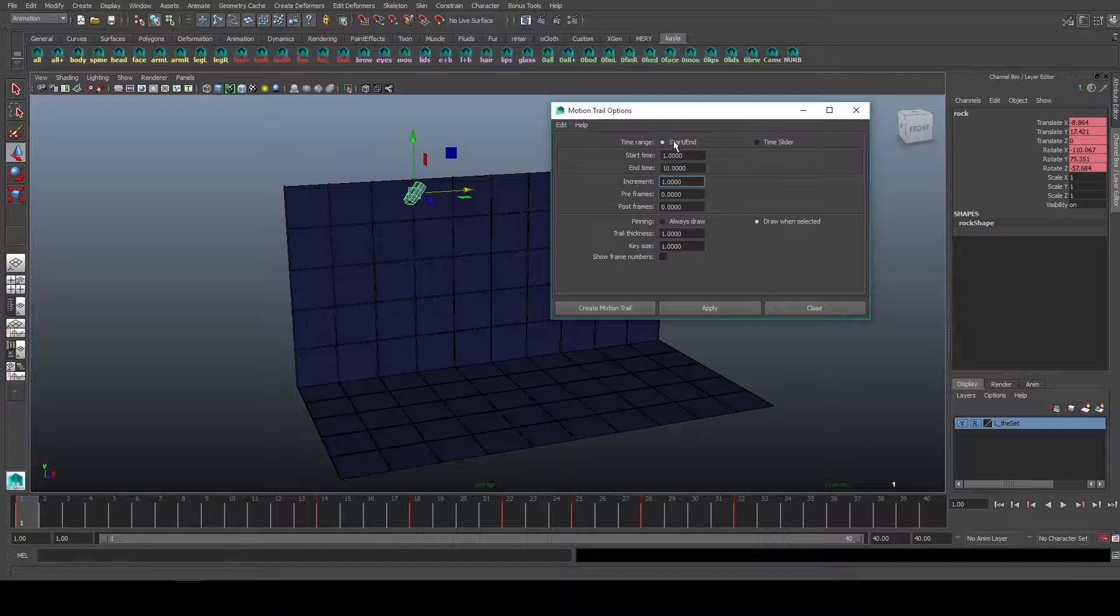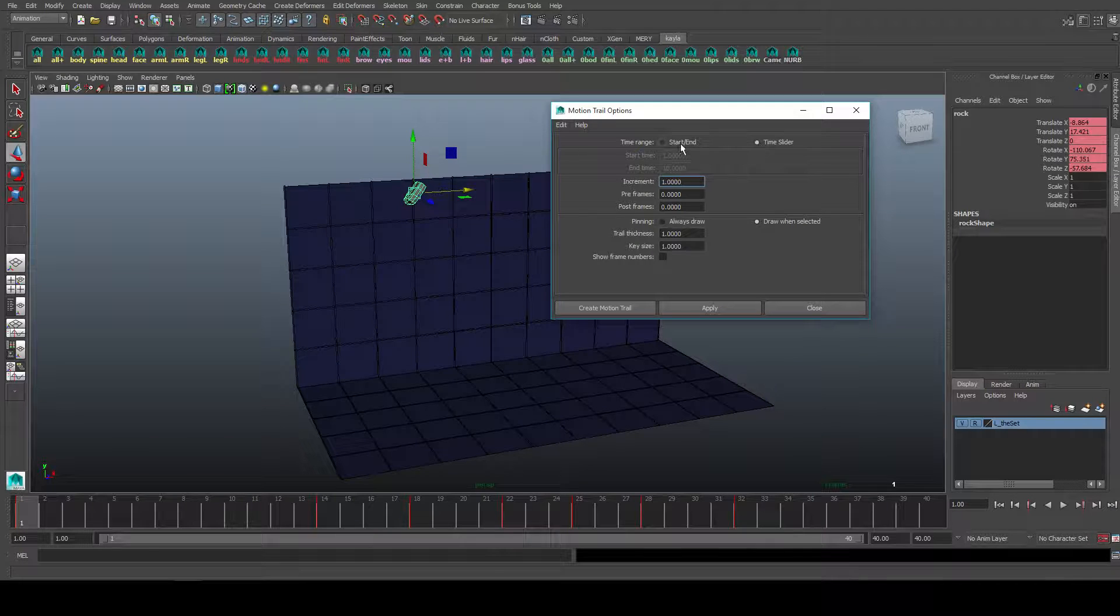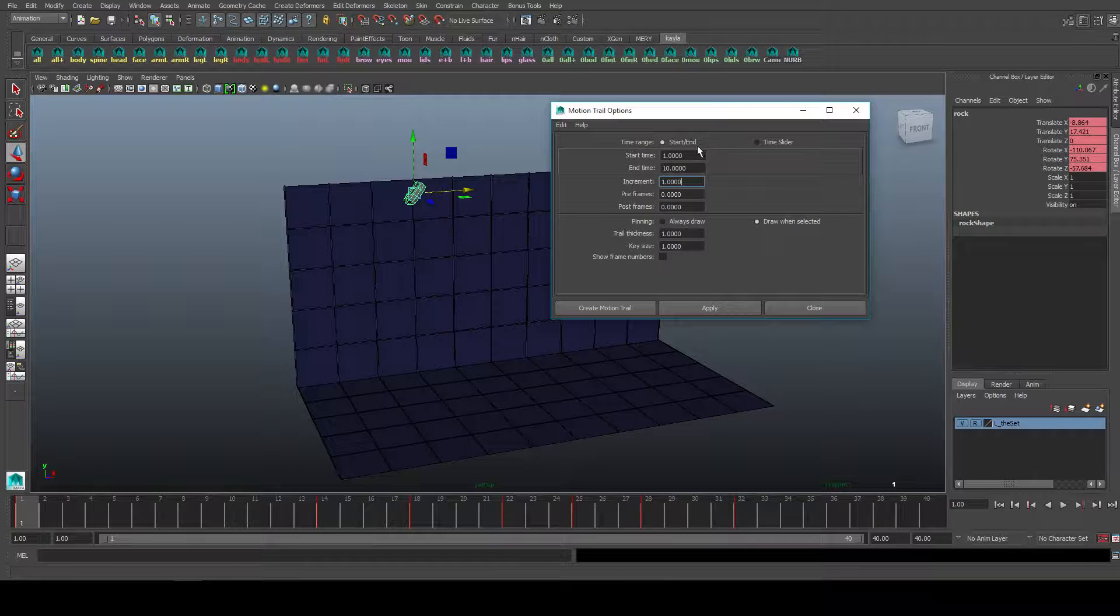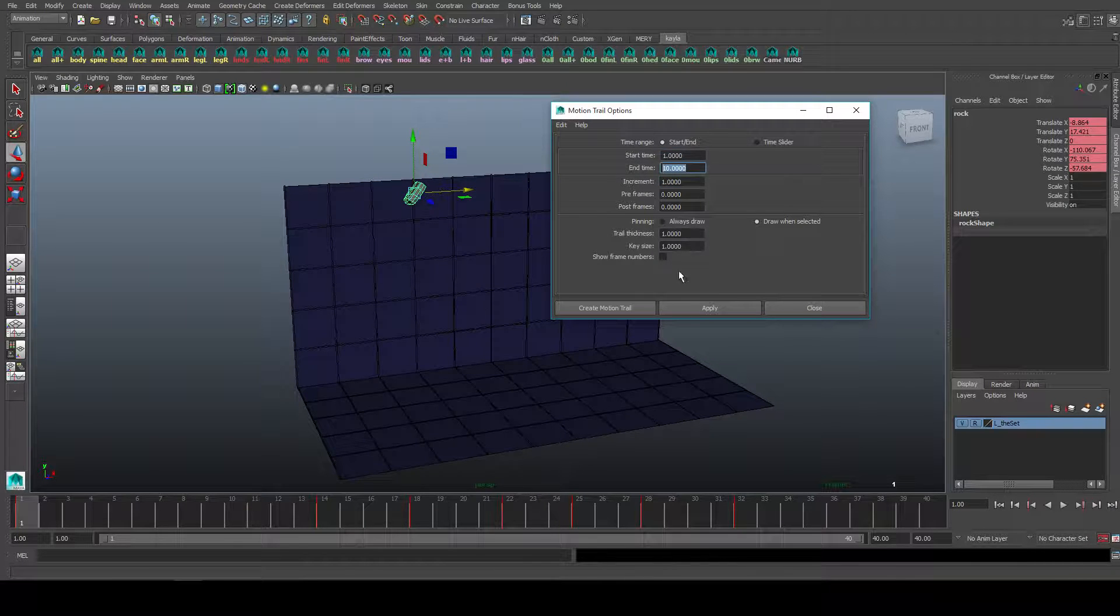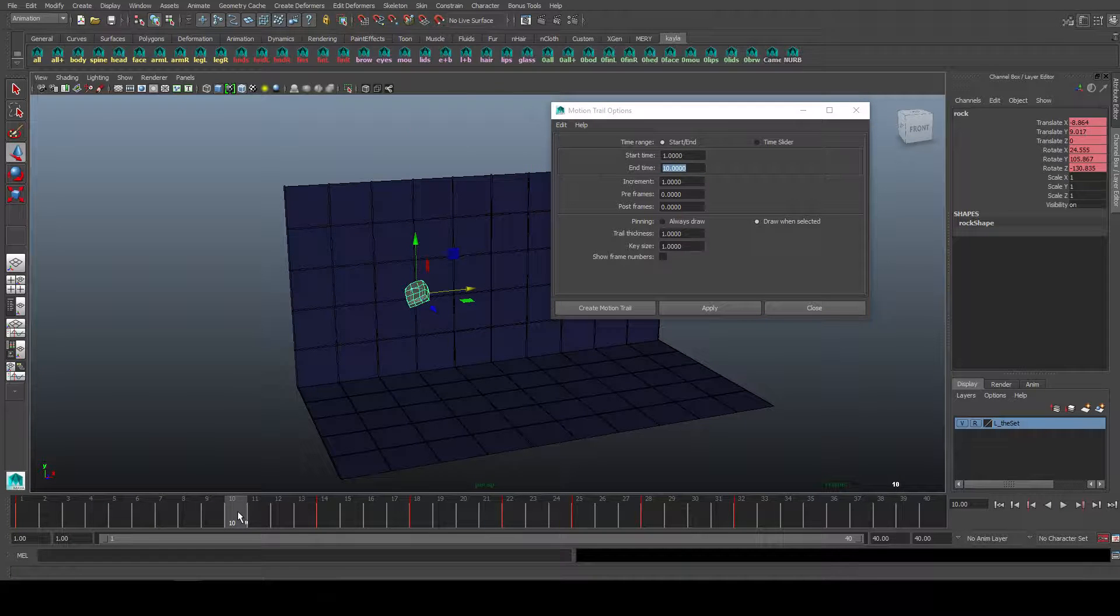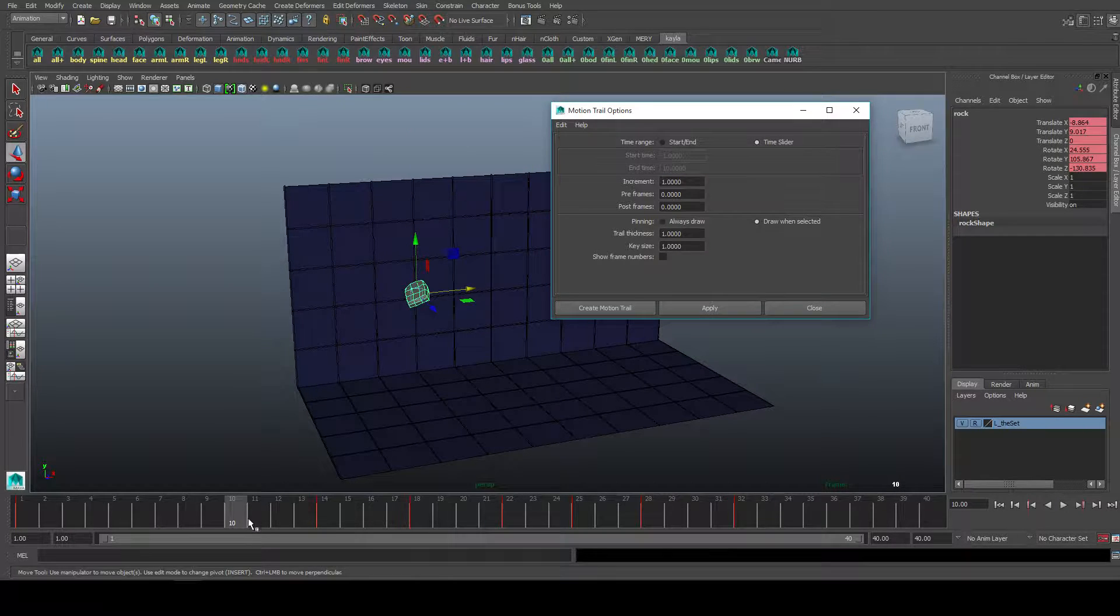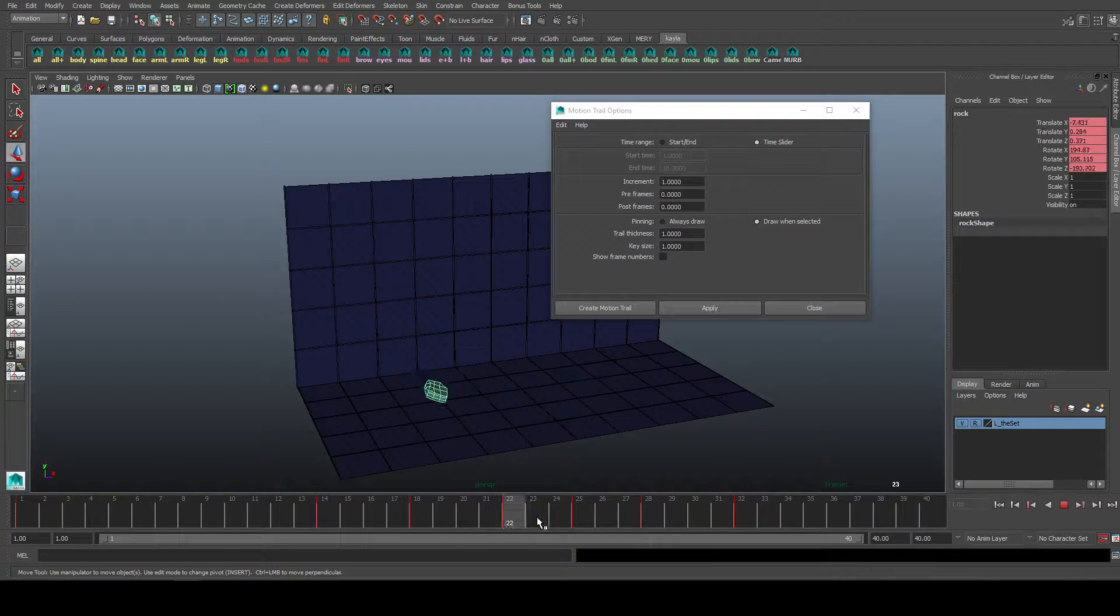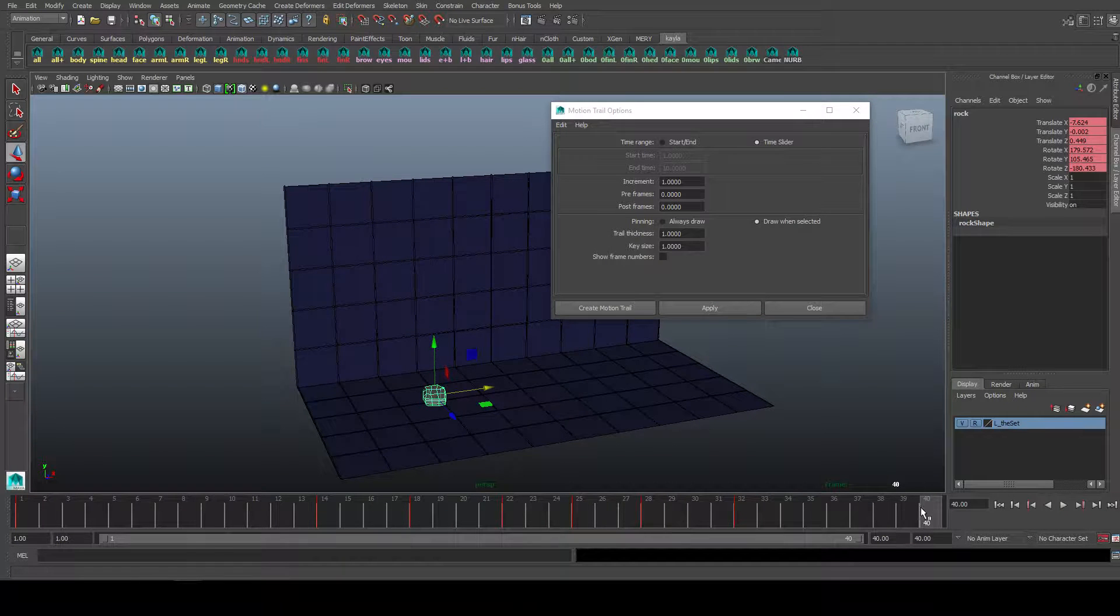So time range, start and end, time slider. Start and end, you basically get to specify what frame to start on, what frame to end on, so if this was the case we'd start at 1 and go up until 10. Or time slider, that just basically means the whole time slider that you got here will be created.